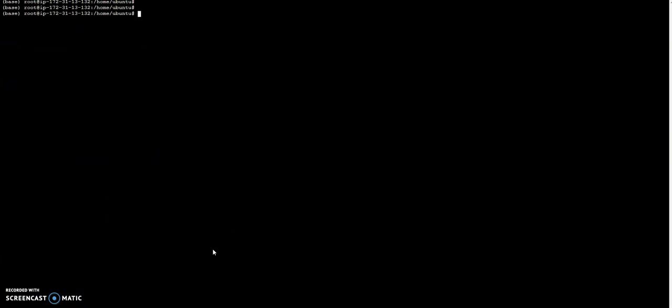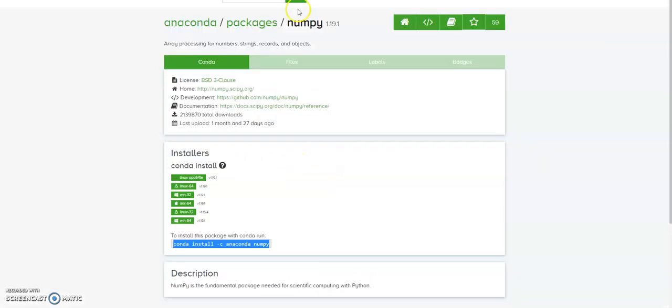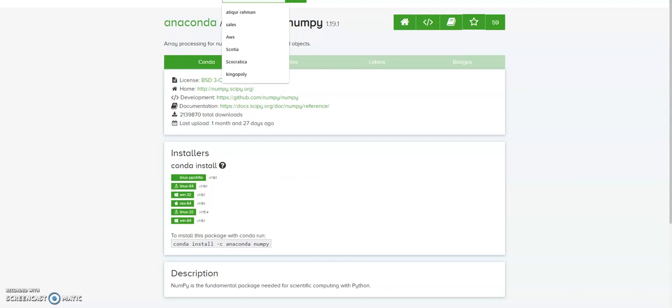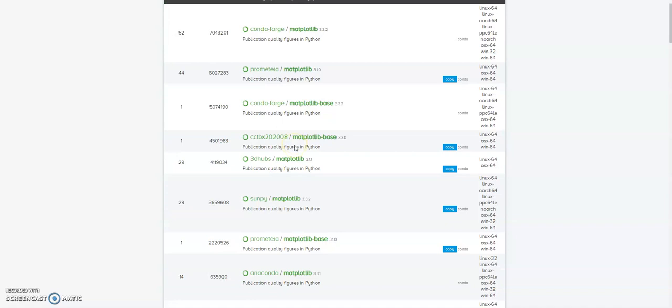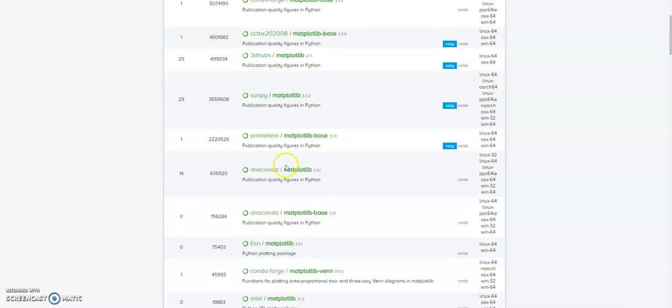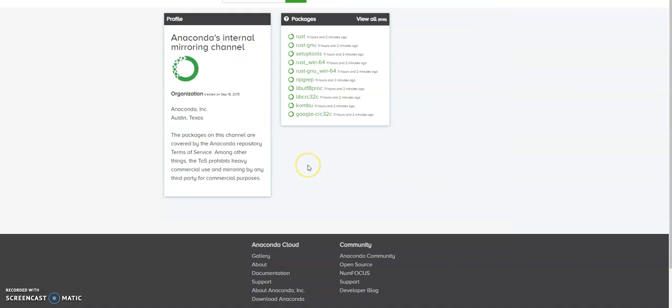Then let me see if I have anything else that I need to install. Let's see. So you can just Google it.